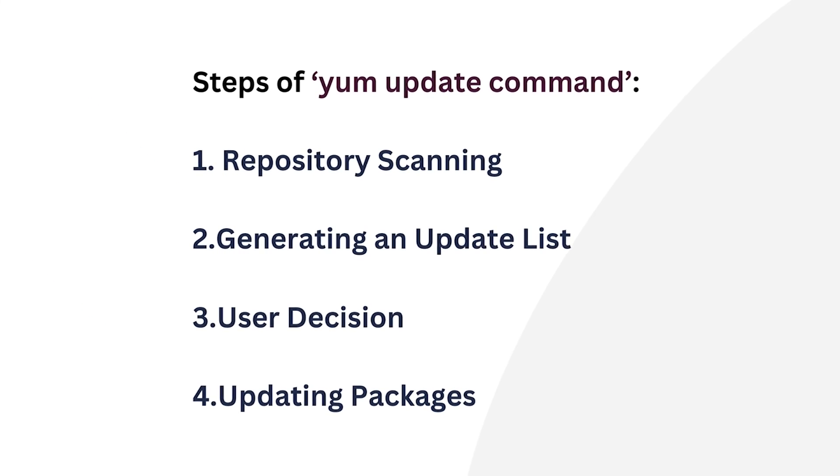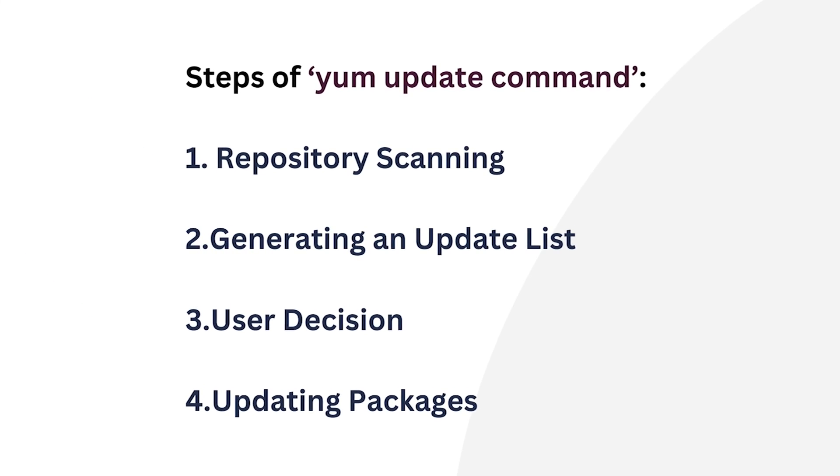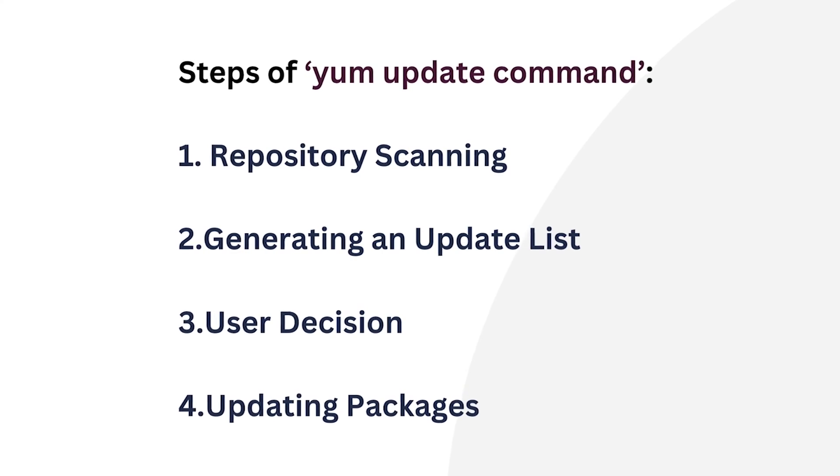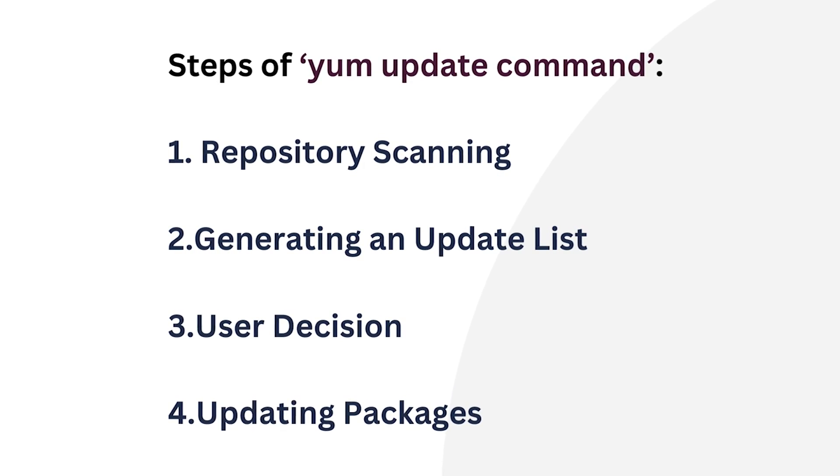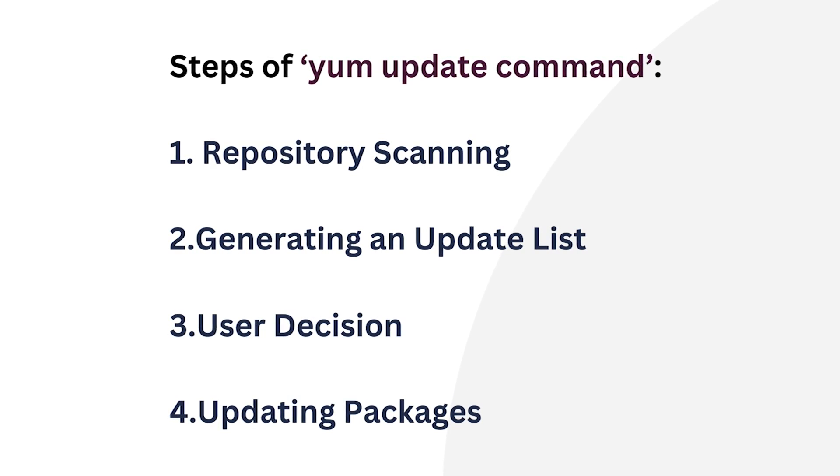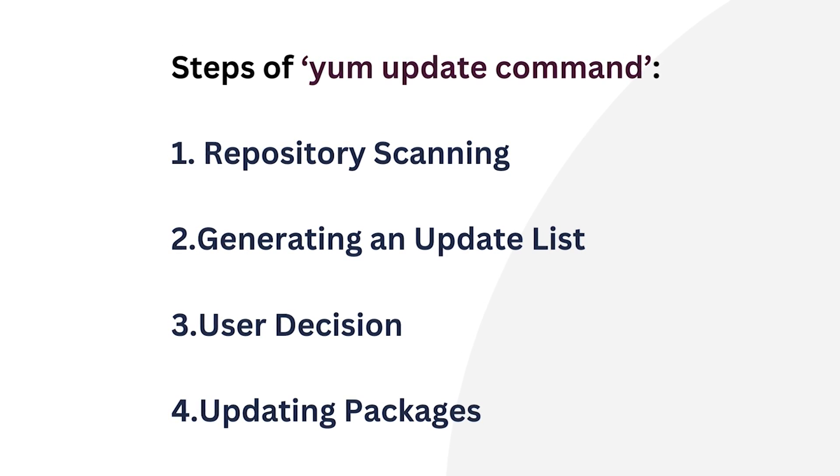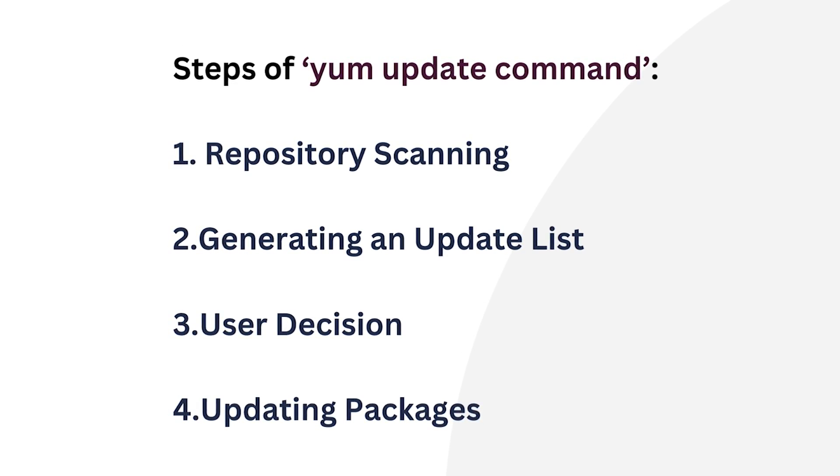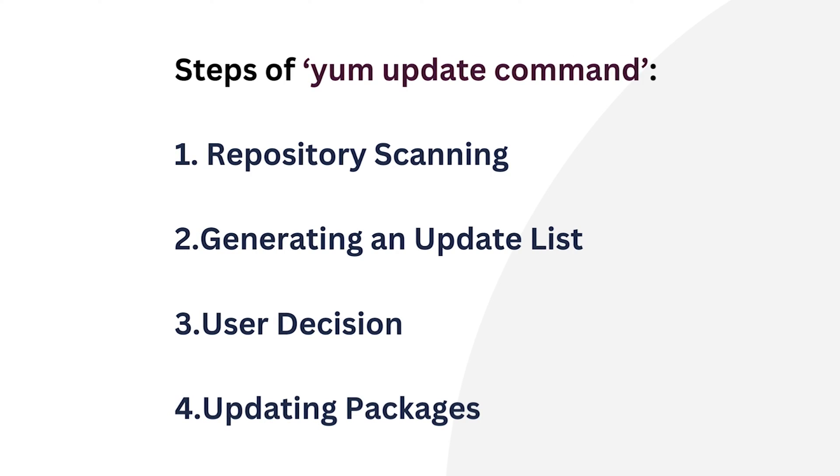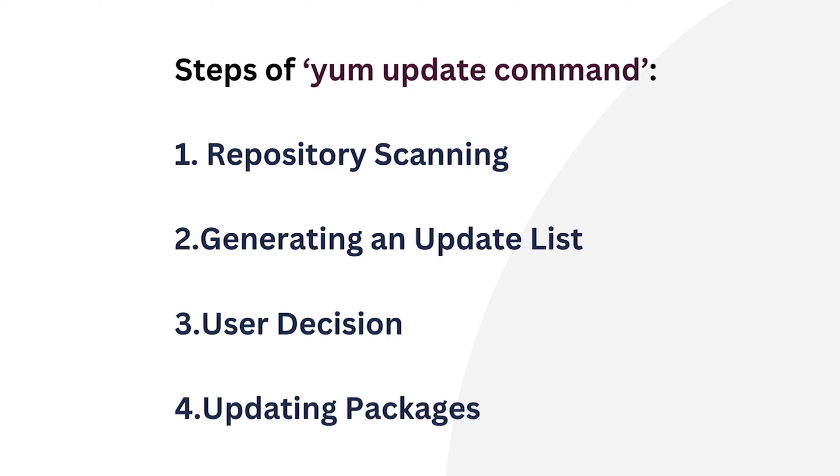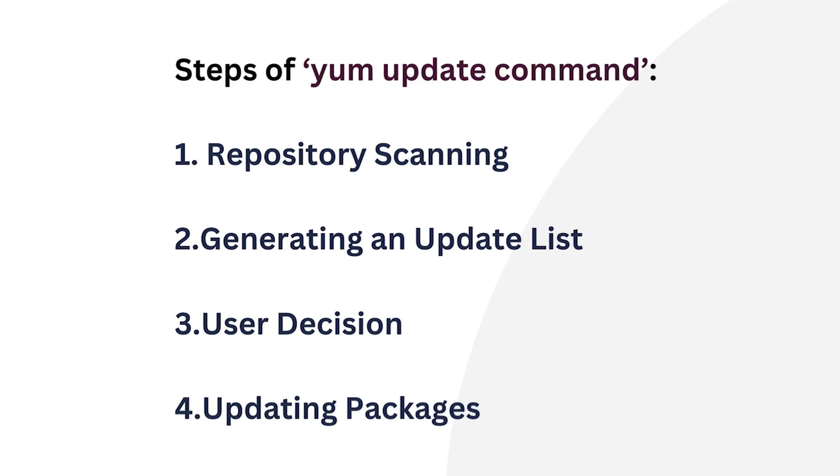Now, let's understand how the YUM update command works. When you execute the YUM update command, the package manager starts to locate the up-to-date version of installed packages by scanning the system's configured repositories. After that, it provides a list of available updates and information about each update, such as the package name, version, size, and a brief description. Then the user decides which packages need to be updated or not, and then the package update begins.